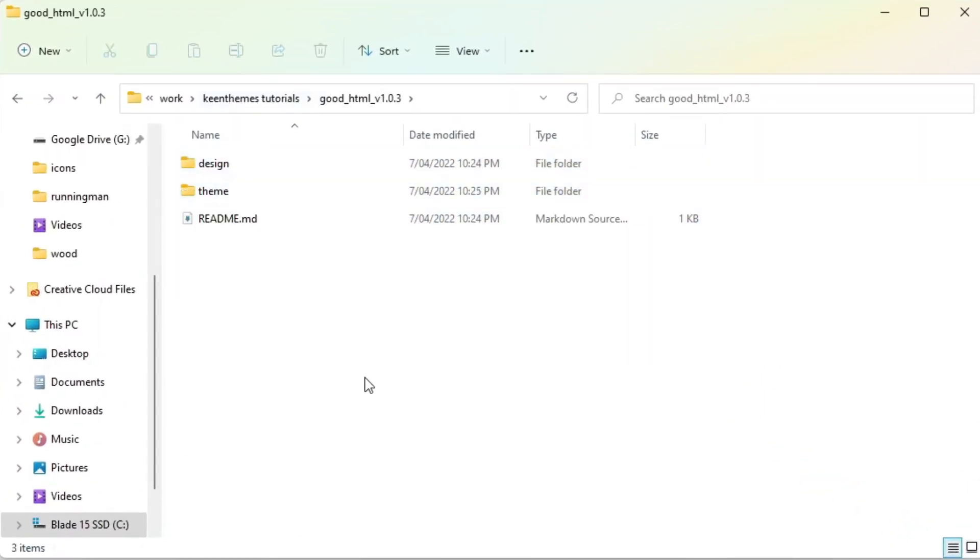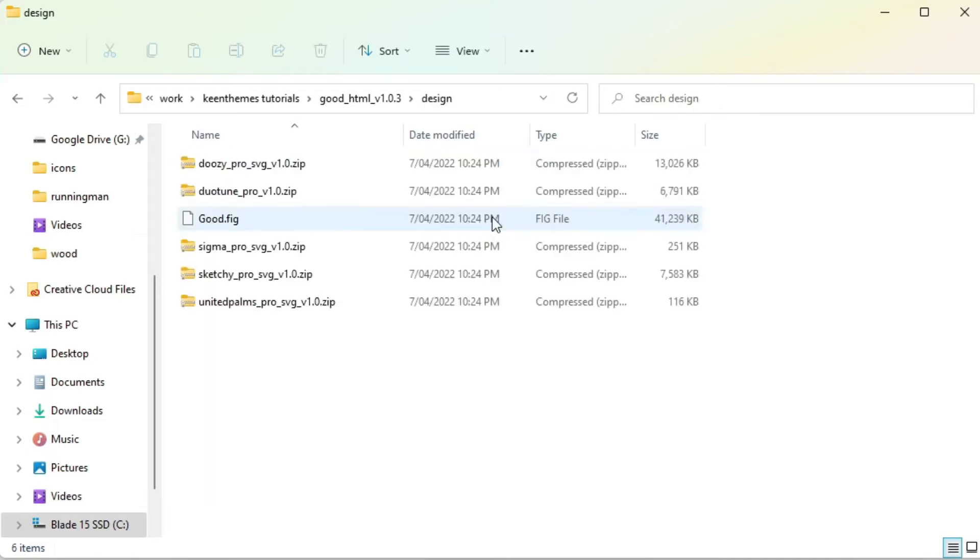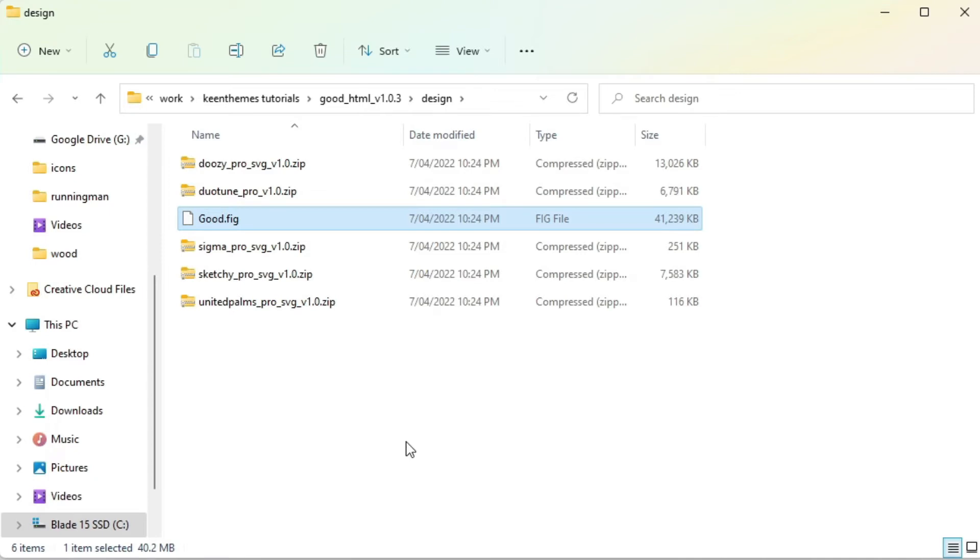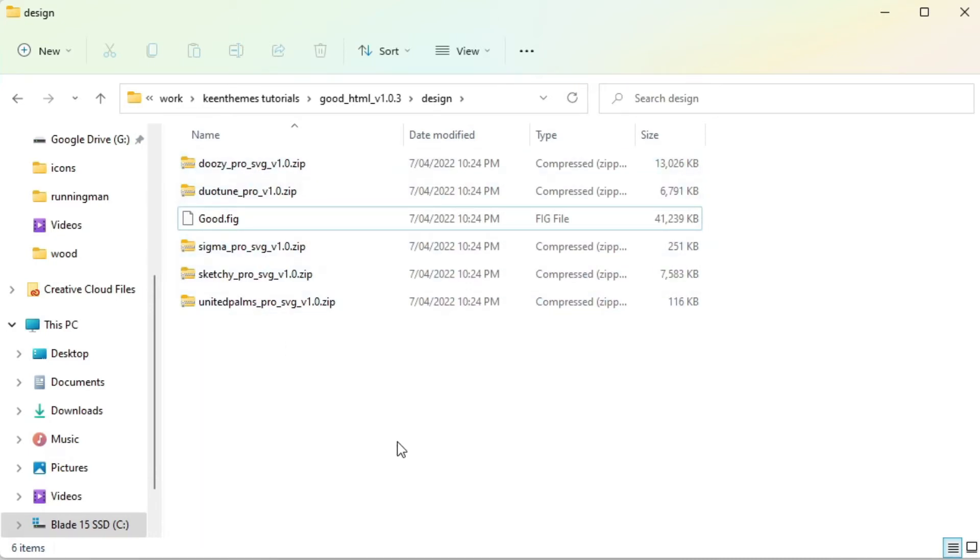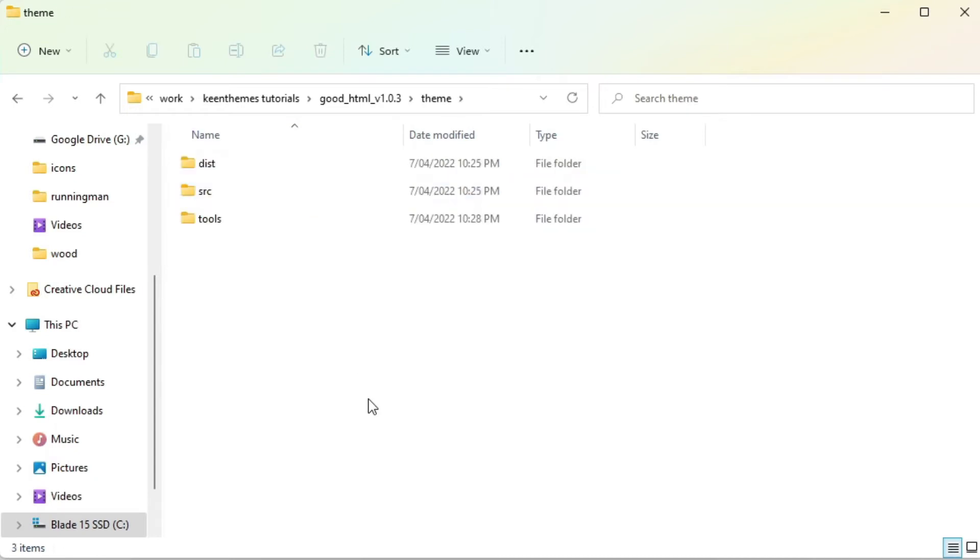If you're familiar with any of our products like Metronic or Keen, then this will all look very familiar to you. So in the design folder we have our Figma file which contains our Good design, and we also include all of our SVGs that we use within Good. We have like duotone, our duotune, our Sigma and so on - these are all SVG files that you're free to use.